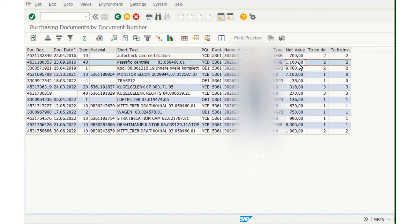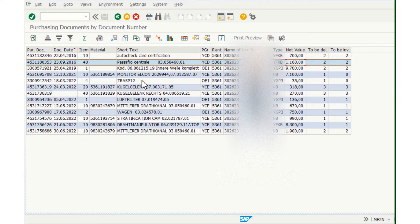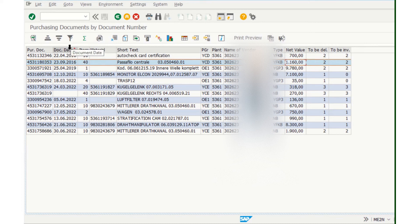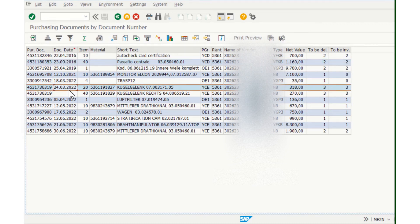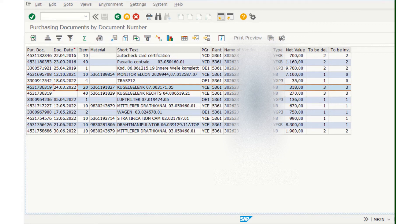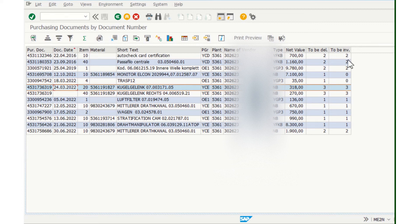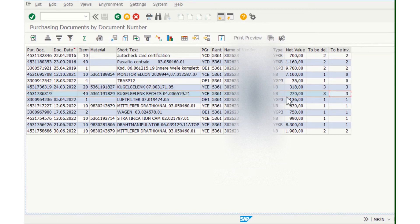check the net value, document date of the purchase order, and what's still to be delivered and also to be in inventory. So it's very helpful and you can